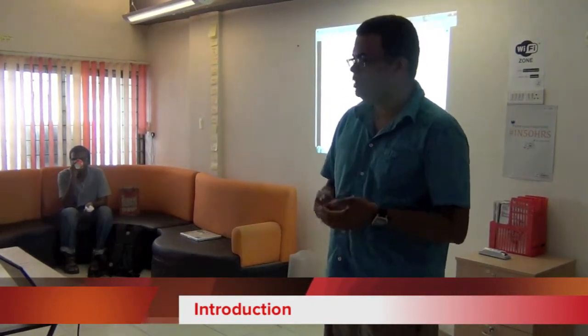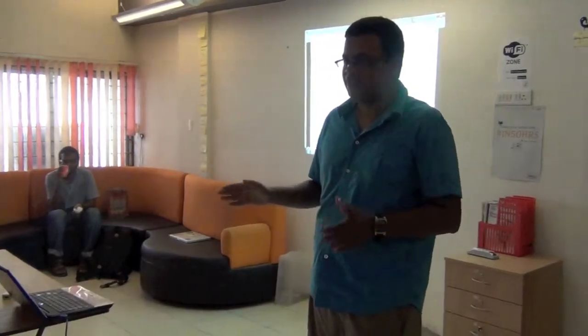On November 2nd and 3rd is Droidcon. That's India's biggest Android conference. So anyone who has any interest in Android development, that's the place to be. I think we'll have somewhere between 800 and 1000 people for that event alone.